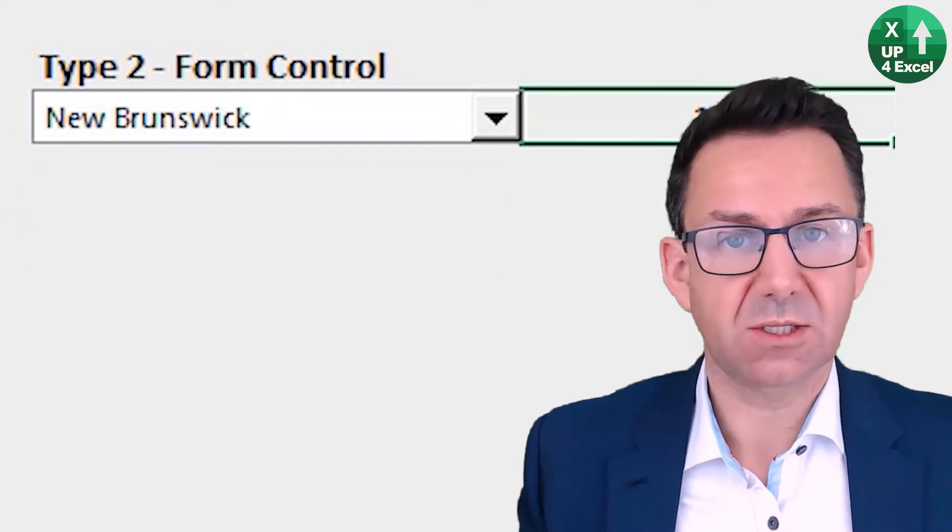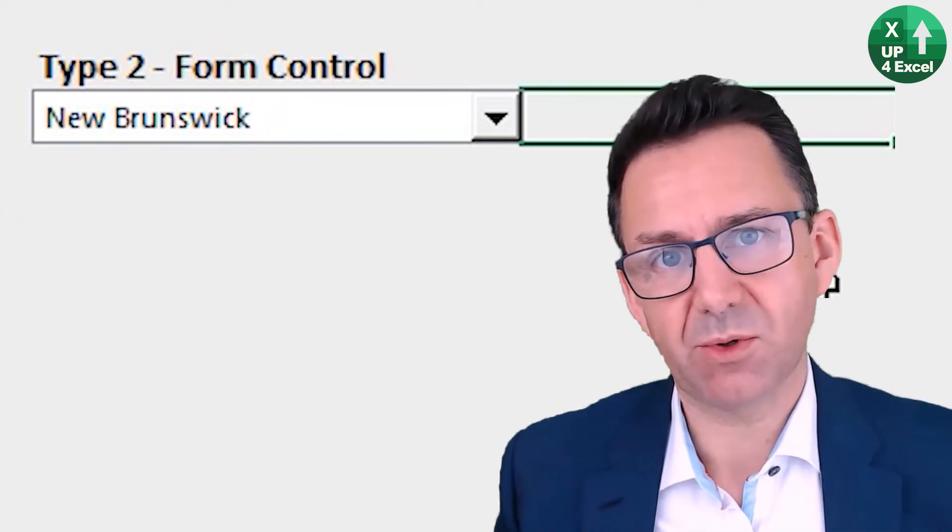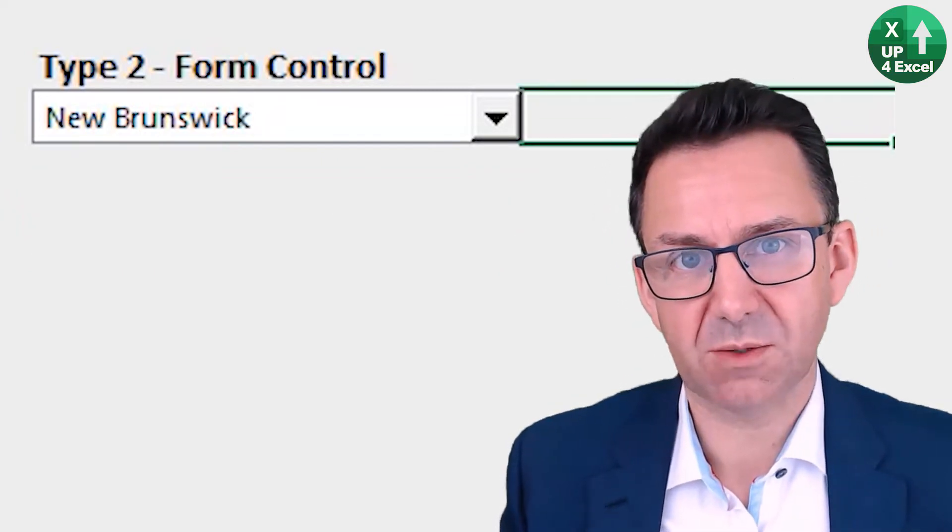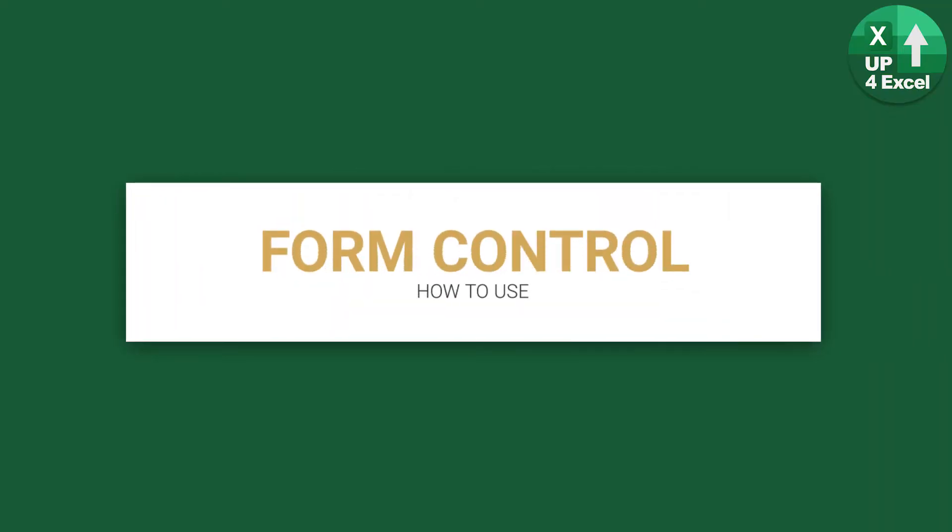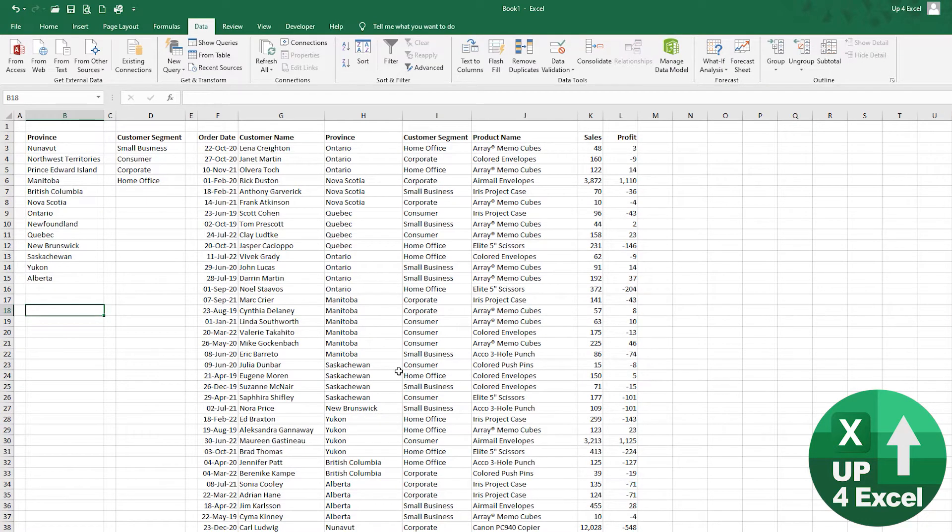Now what this does is outputs a number, which is the number from the list that you've just picked. I'll show you some of the things you can do with a form control. What this is very good for is driving out reports.